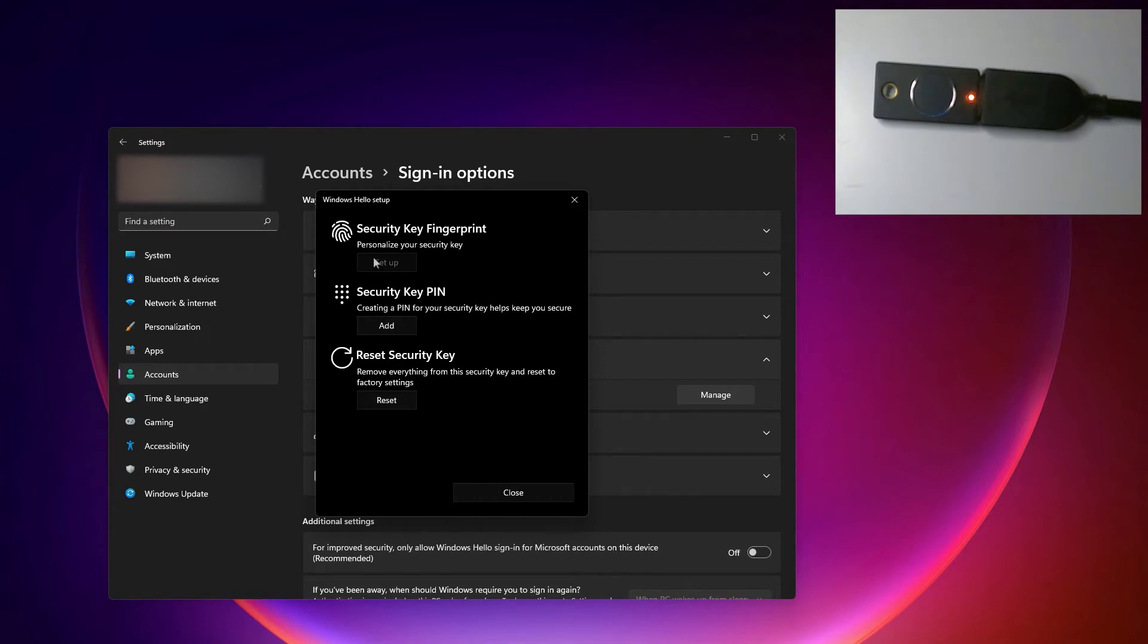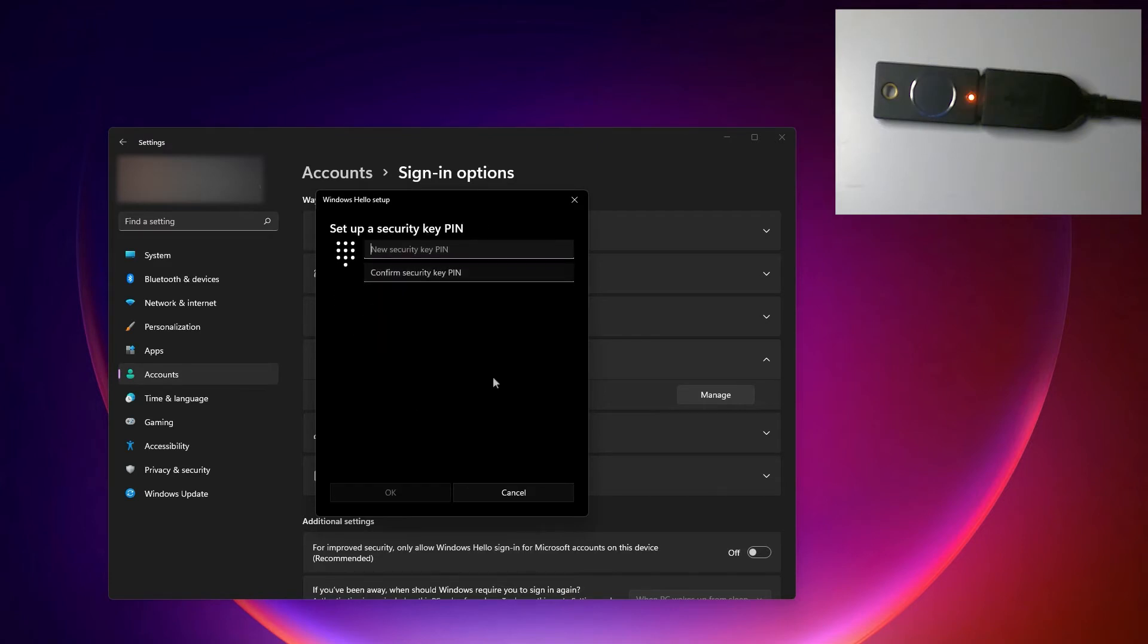Now before we can set up a fingerprint, I need to set up a pin. So let's do that. Make sure to choose a pin that's easy for you to remember but hard for anyone to guess.